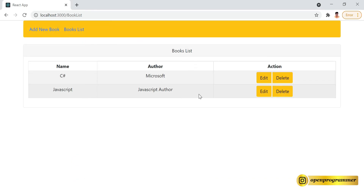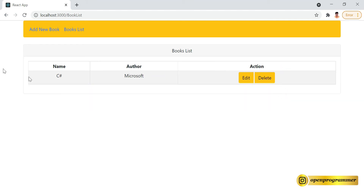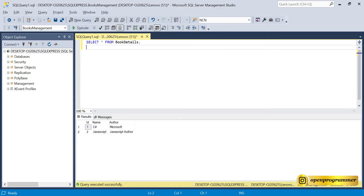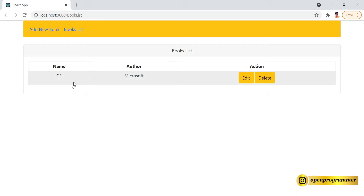If we try to delete — let's say this JavaScript book — just click on the delete button, so the book has been deleted from the frontend. Let's go to SQL and run this command again — as you can see the book has been deleted from the backend as well, perfect.